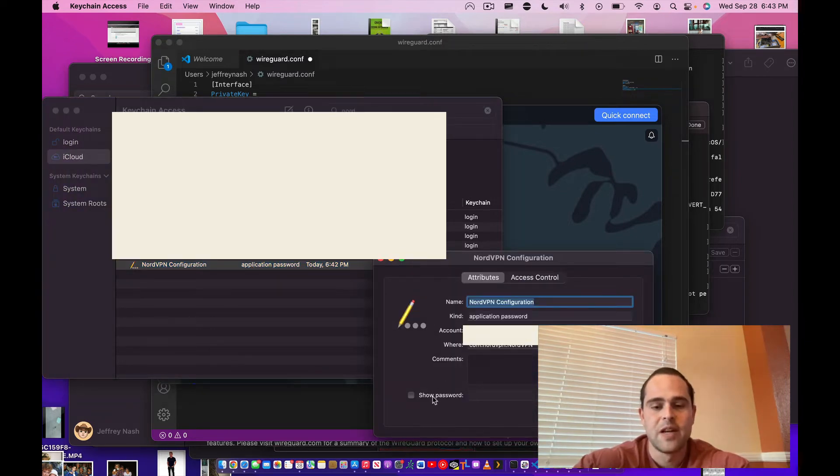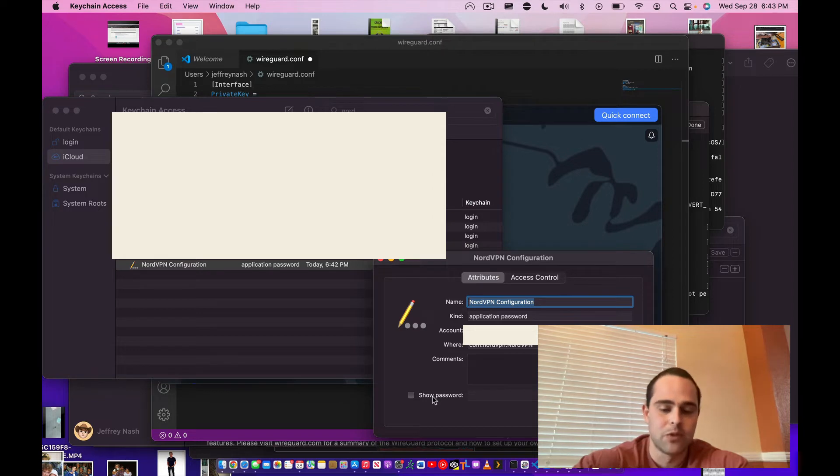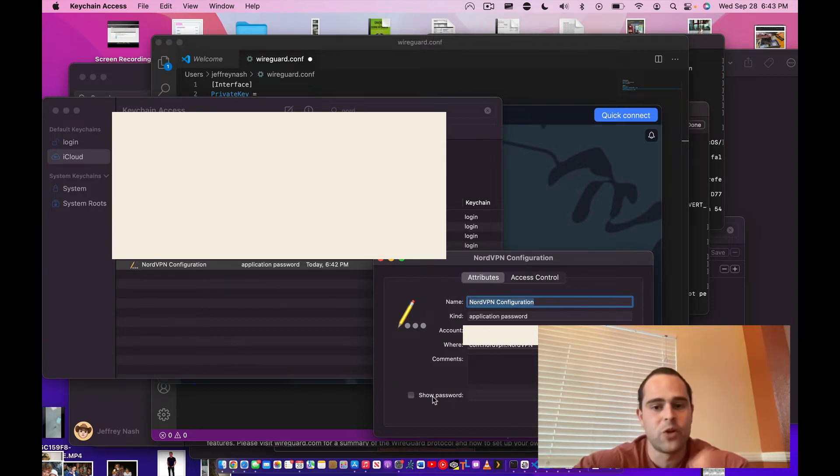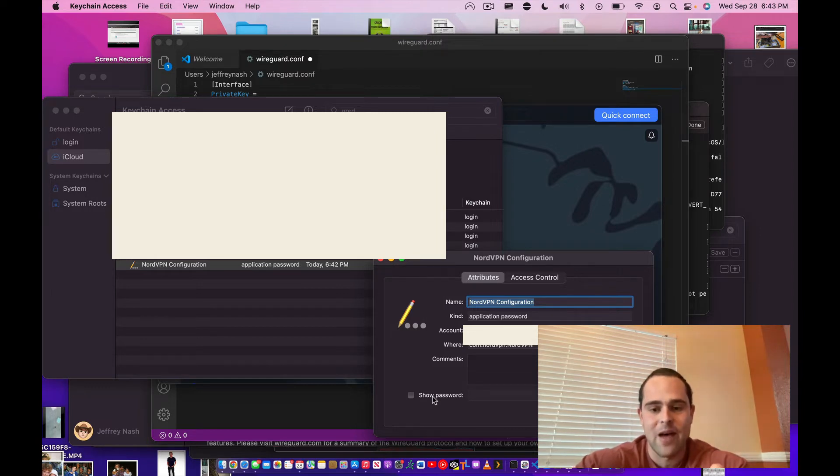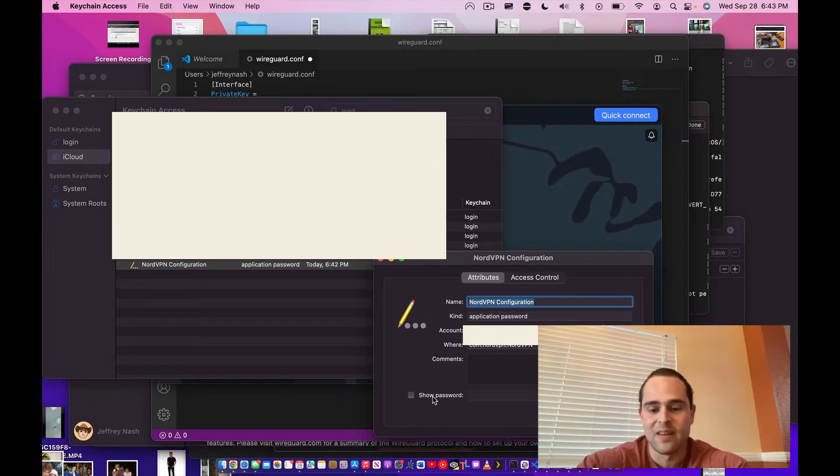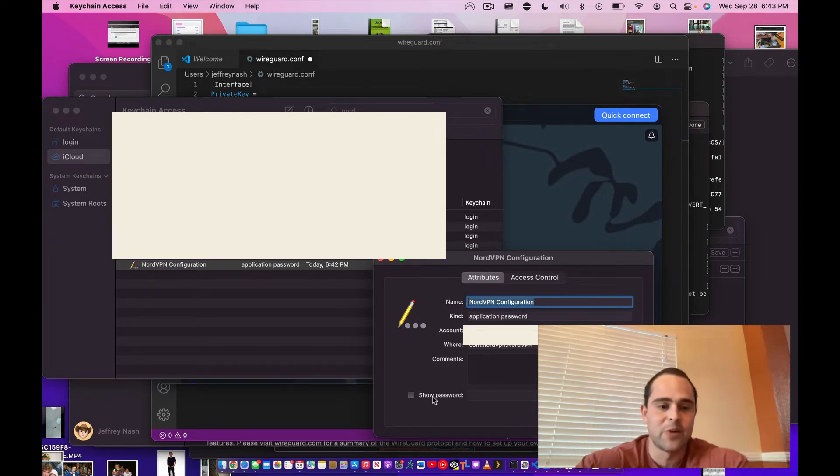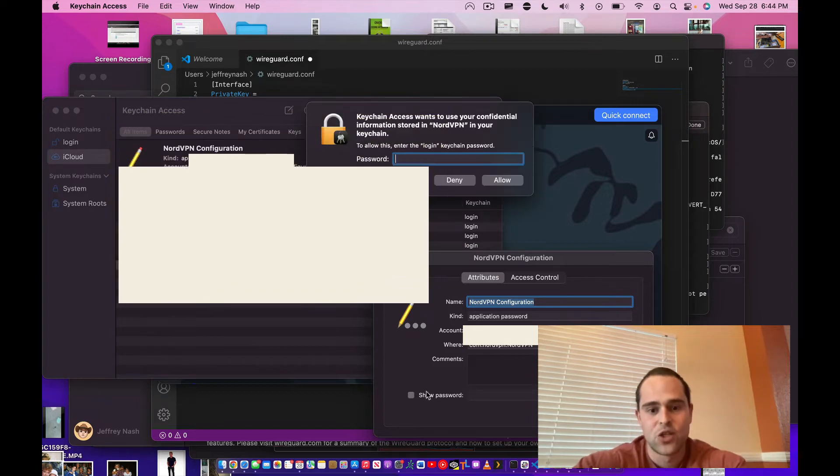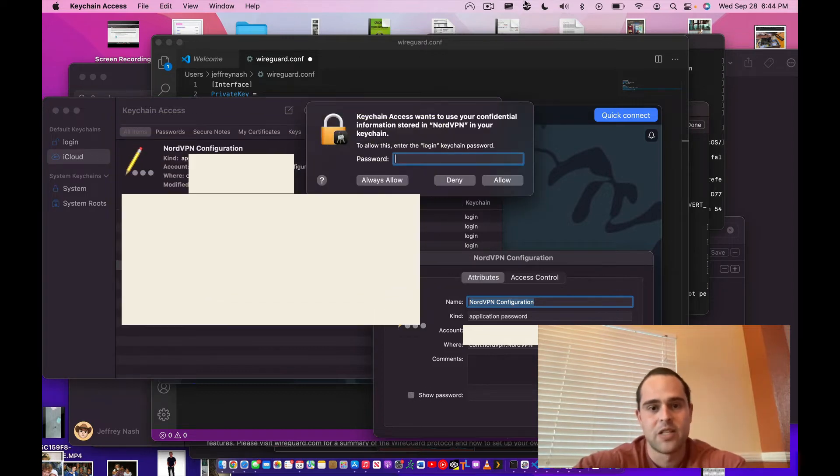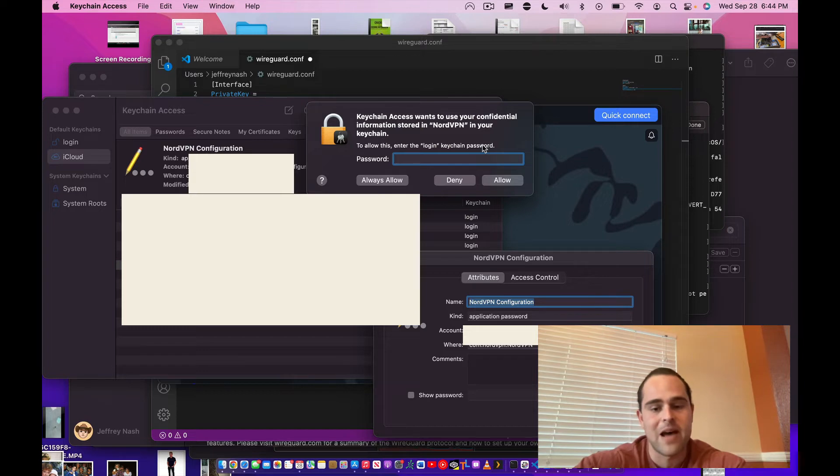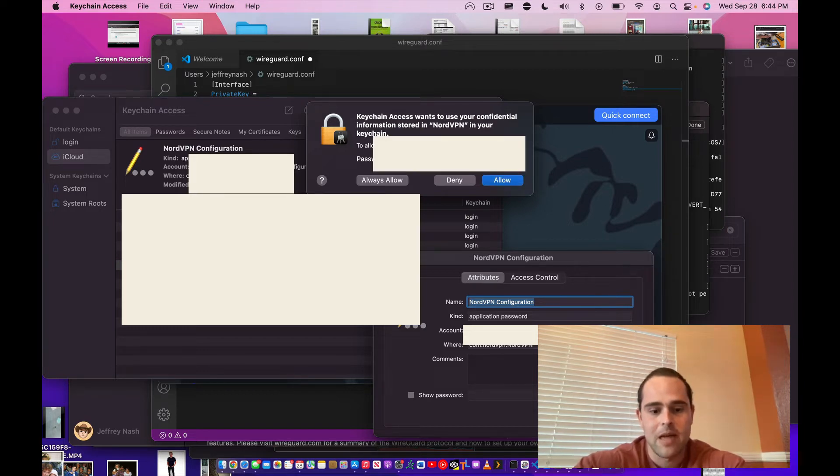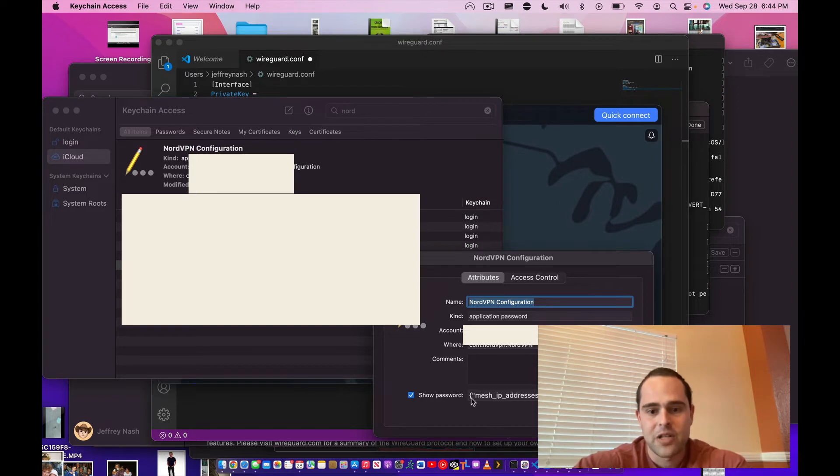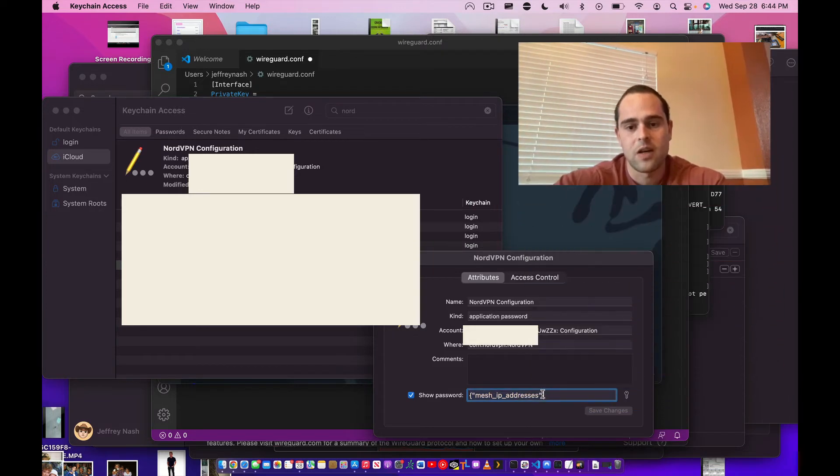So what we're going to do now is double-click on it and we're going to check 'Show password.' Now this next part I'm going to have to blur a lot of stuff out because you're actually going to get to see my private key, which, as the name implies, is private. If you have this information, you could literally type verbatim what you see on your screen and use my NordVPN account, use up one of my devices to access NordVPN. Check 'Show password.' It's going to ask you to type in your macOS login password, not your NordVPN password—the password you use to get onto your Mac.